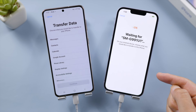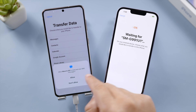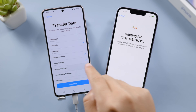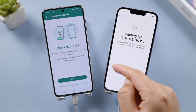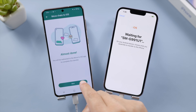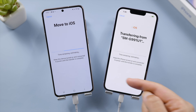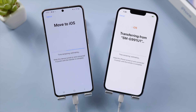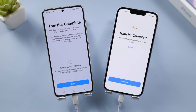Now we can see the list of data we can transfer to the iPhone, such as messages, contacts, calendar, and WhatsApp at the bottom. When selecting WhatsApp, we'll get two extra steps to set it up. Then we are redirected back to the list. Go ahead and tap Continue. Here we go, the transfer has begun. Well done, it's complete already.